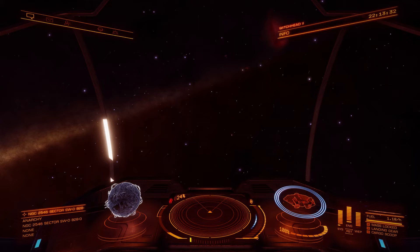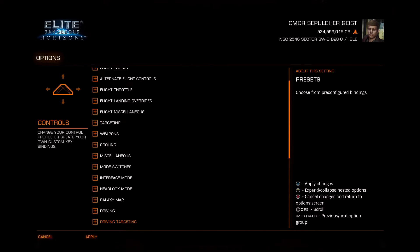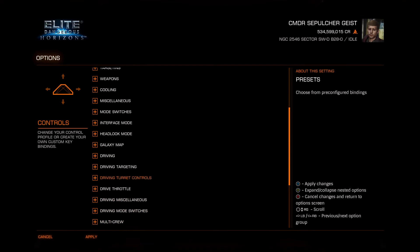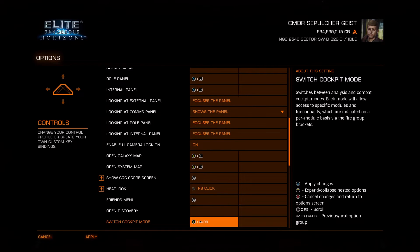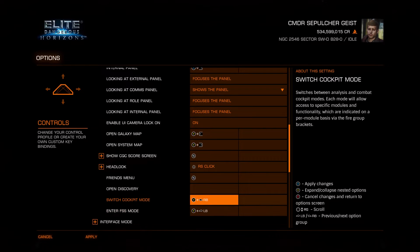First things first, let's make sure you have the FSS bound to something. Go to your options, then controls. Go down to mode switches — at the bottom of mode switches you'll see 'Enter FSS Mode'. Go ahead and bind that to whatever suits your fancy. While you're down here, also bind 'Switch Cockpit Mode' if you haven't done that already.